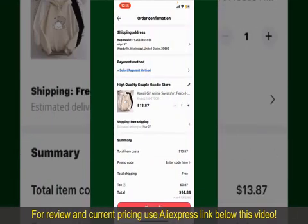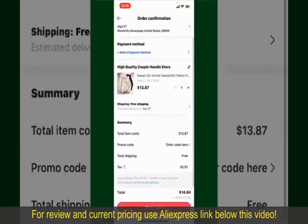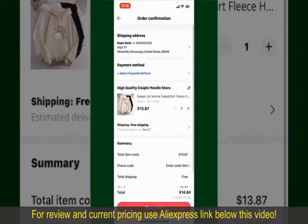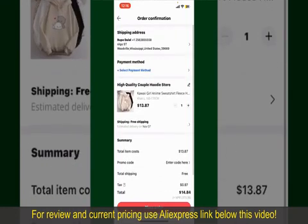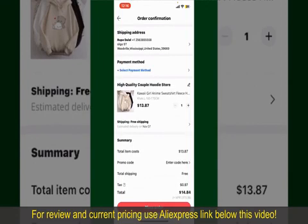On the next page, fill in your shipping address and other information. On this page, it'll show you the order details and the summary for the product. You can enter a promo code if available, and you'll also need to enter your payment details.